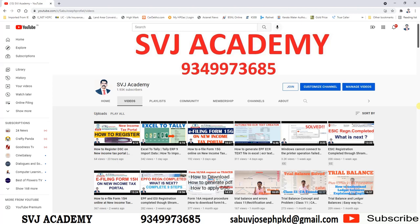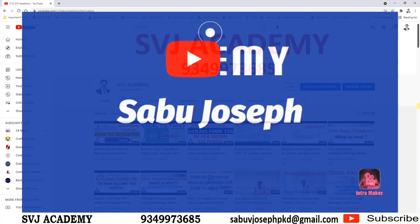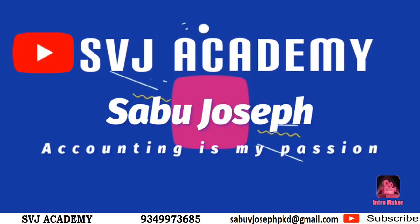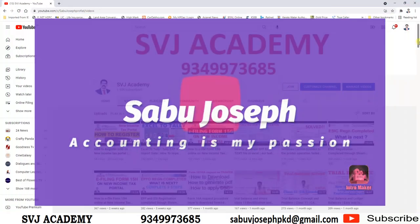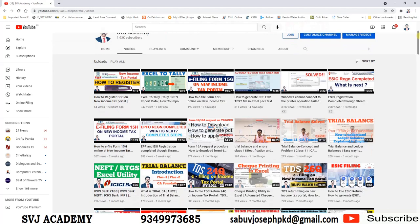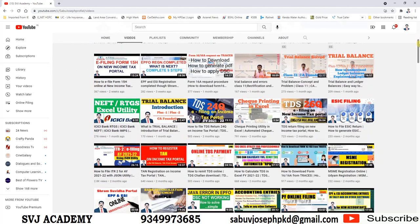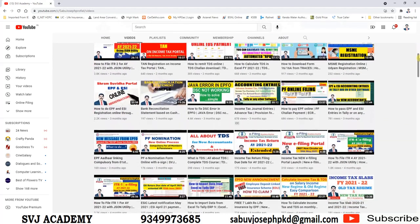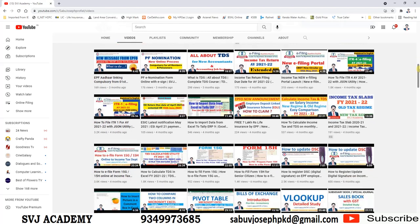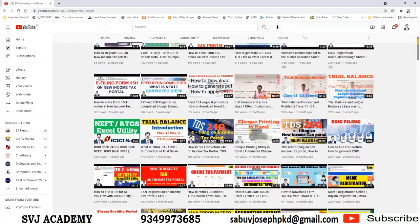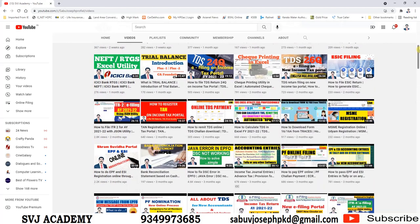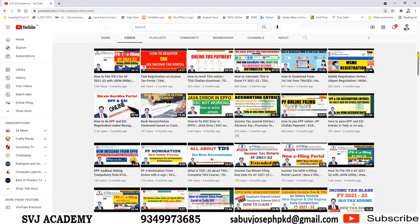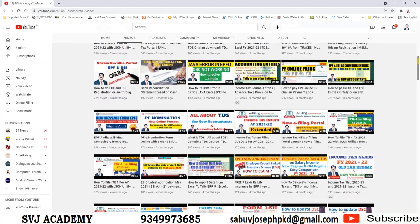Welcome back to my channel. What is gratuity? How can we calculate gratuity? This is today's session. I am Sabu Joseph, welcome to SVJ Academy. Gratuity refers to the amount that an employer pays to his employee in return for the services offered by him to the company. Gratuity is governed by the Payment of Gratuity Act 1972.